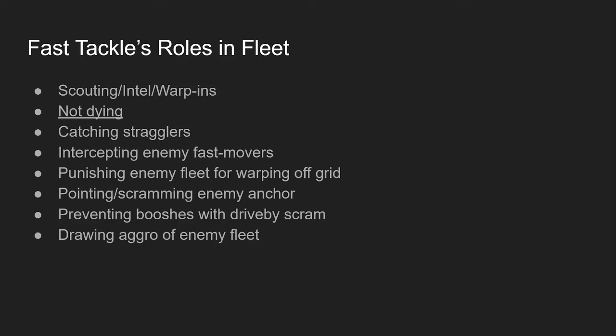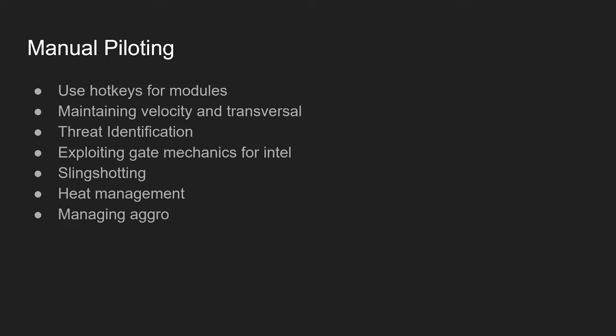That's our little snippet here on fast tackle's roles in a fleet. Did I leave anything out that anyone has a question over before I move on? Then let's get on to examples like that. So moving on to our next slide, which is our manual piloting tactics slide. First quick note, use your hotkeys for your modules. When you're flying fast tackle, you're going to be clicking almost constantly trying to change your vectors appropriately. Use hotkeys for your modules, learn how to set them up.